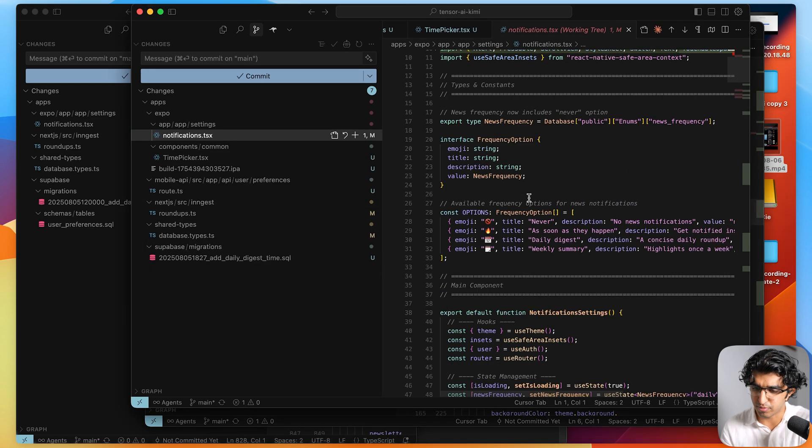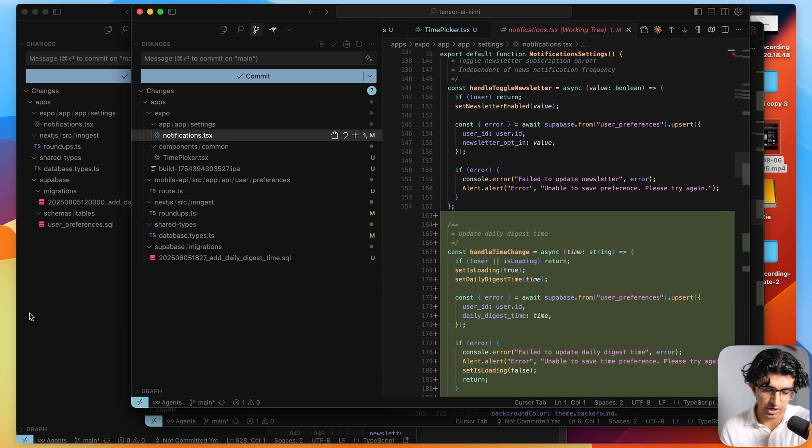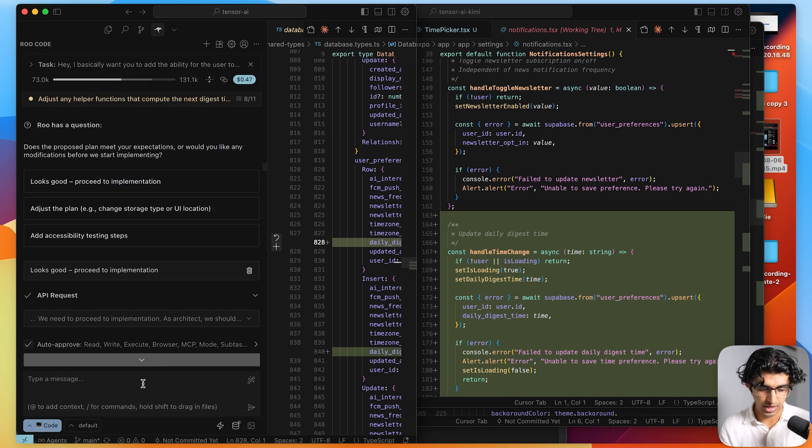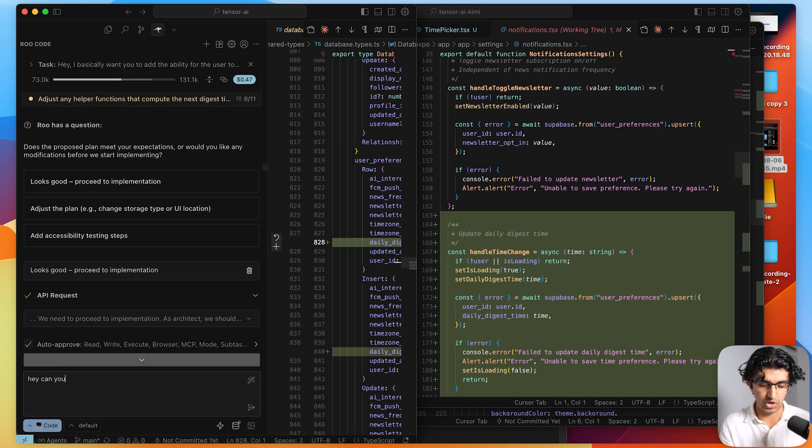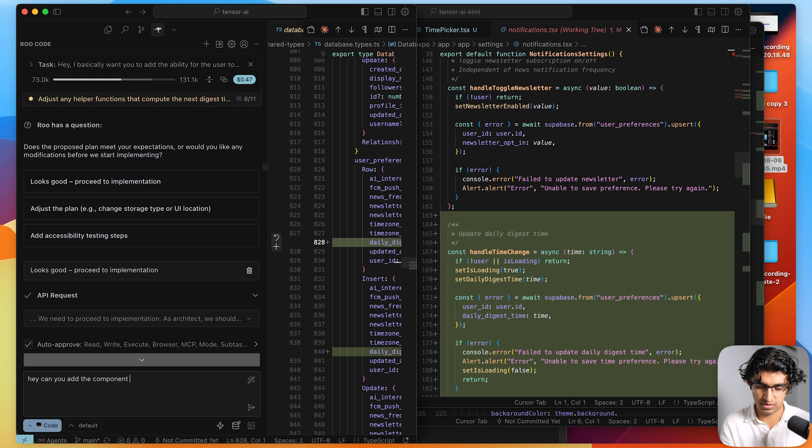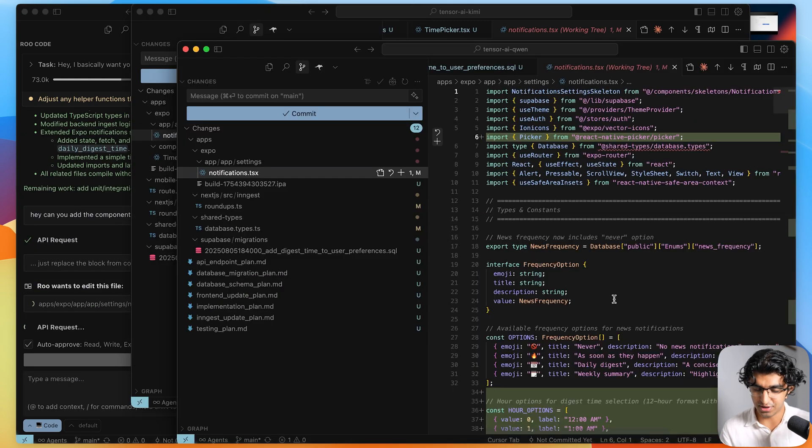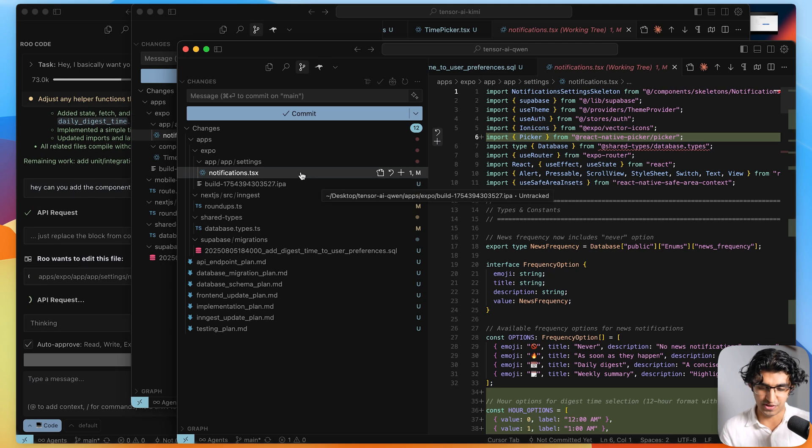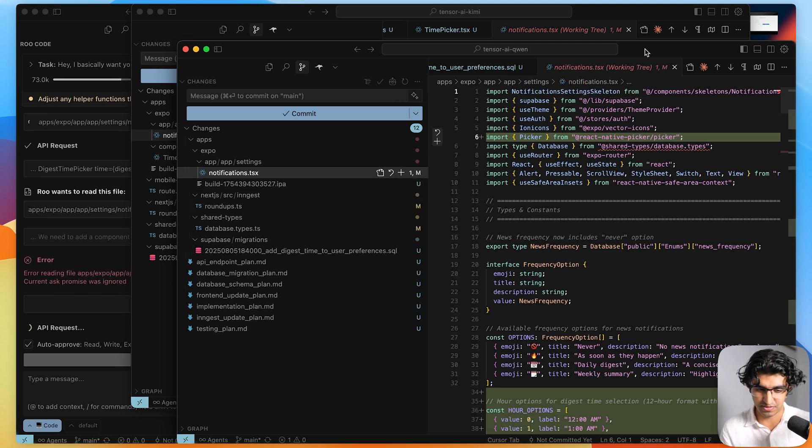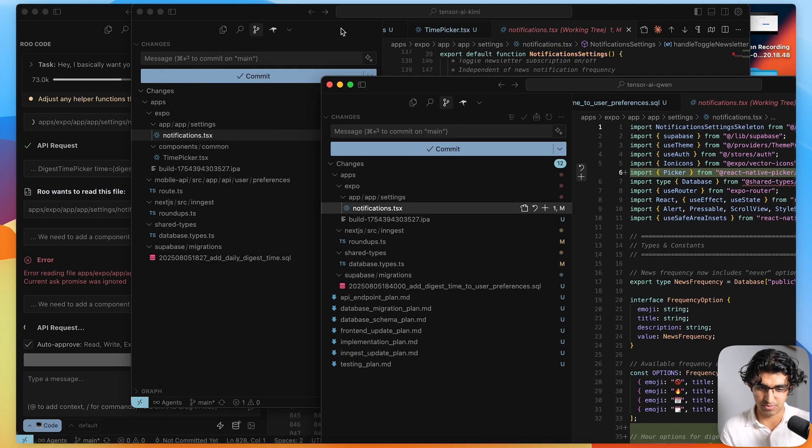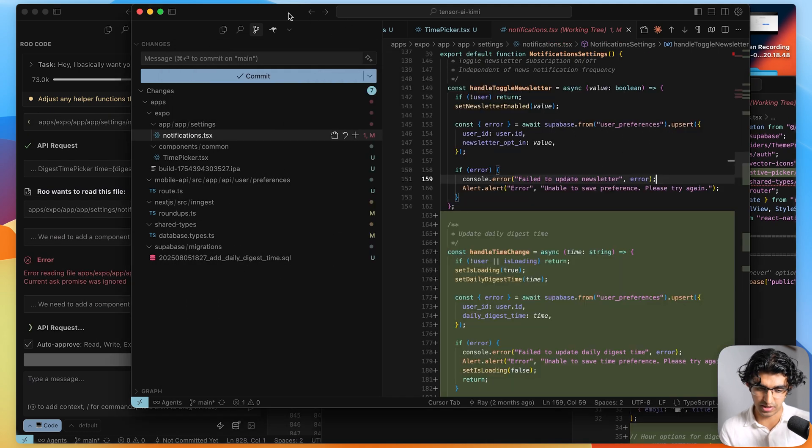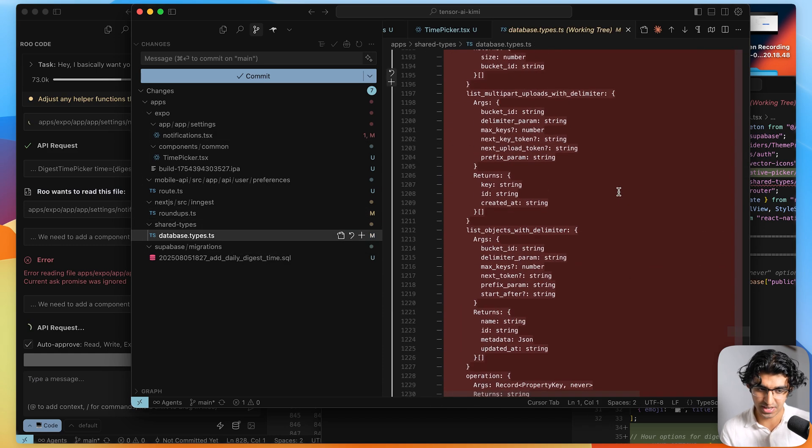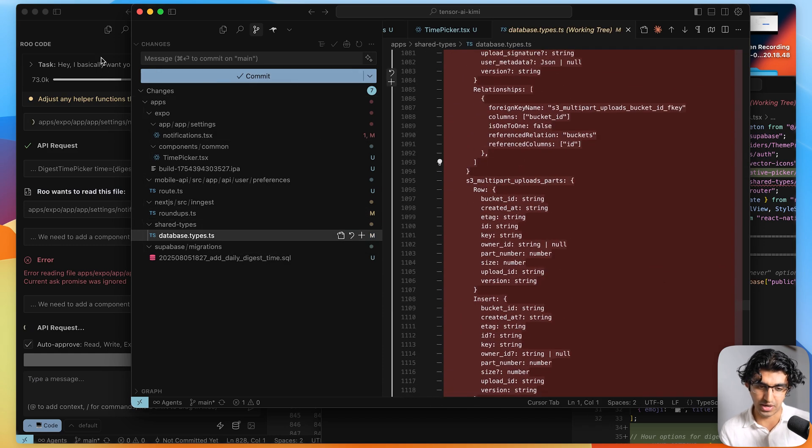But of course, Quen Free Coder was much more expensive than Kimi K2. So I think Kimi K2 comes out on top here. I know I can just tell OpenAI's model, hey, can you add the component to on the notifications page? And then it will add the component. But yeah, I don't think I'd be using Quen Free Coder because it just ends up being much more expensive. Kimi K2 seems to do pretty well over here. And the only downside is it deleted my entire database types, which the OpenAI model did not do.